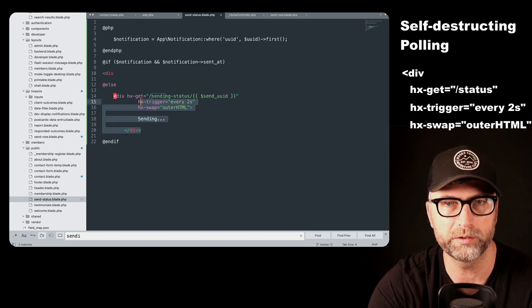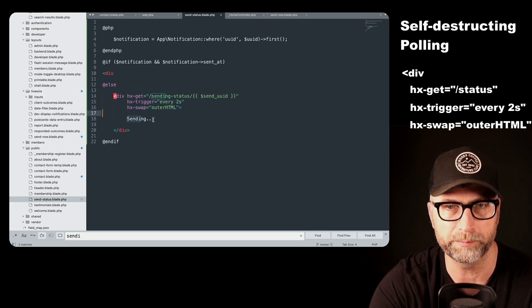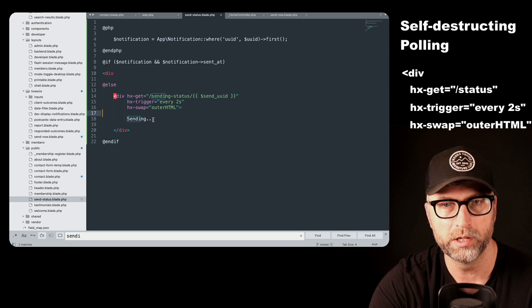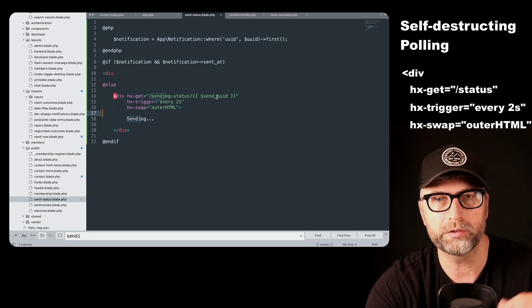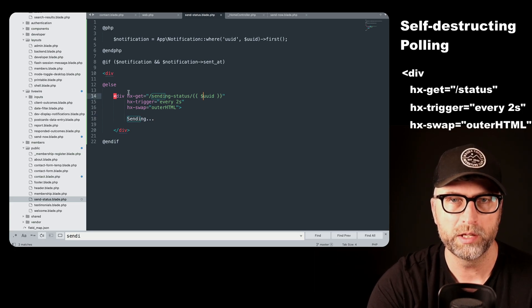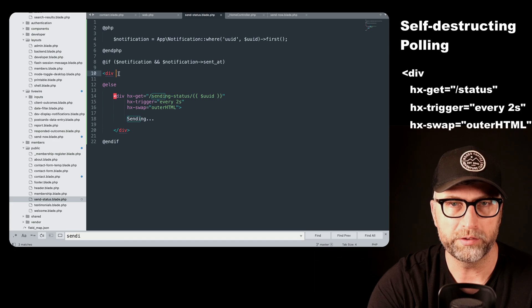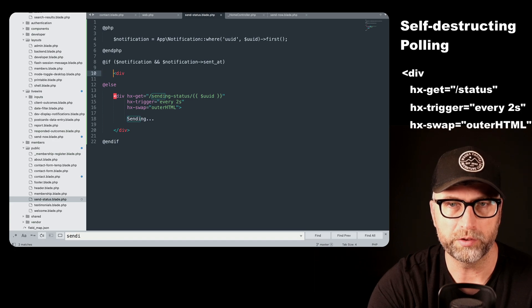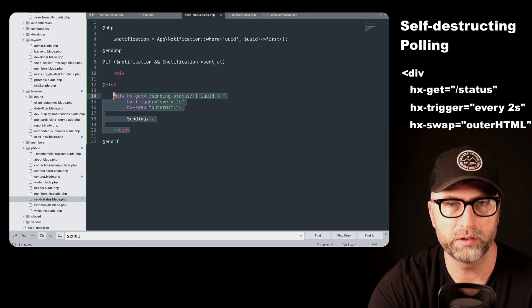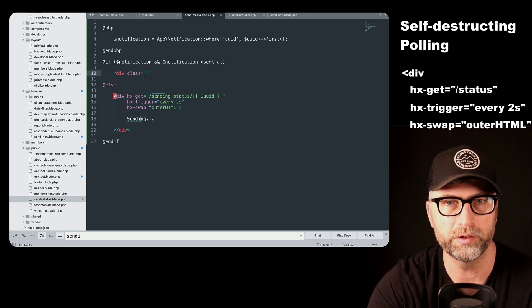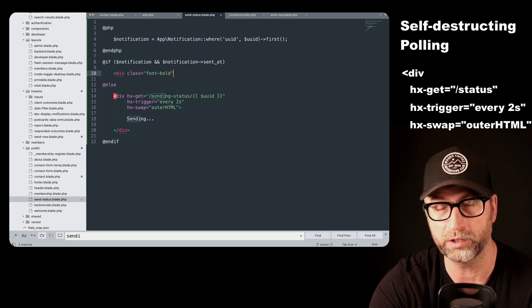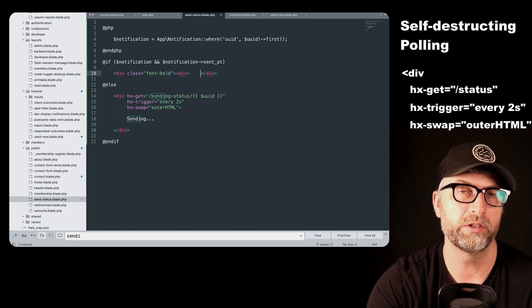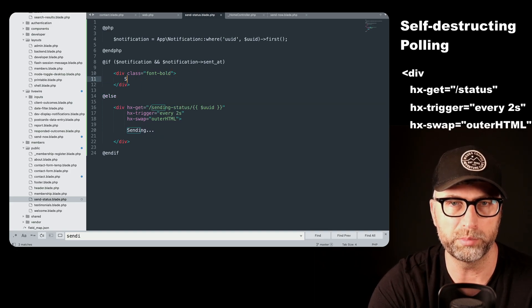And that snippet is going to contain its polling right in it again. So when that snippet loads, it's going to start doing the polling again. Now, if it finds it and it finds that the notification is there and that it's sent, it just has a new div that has no controls in it, no HTMX. It just says sent and the font is bold.